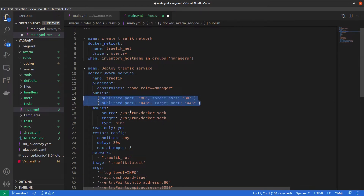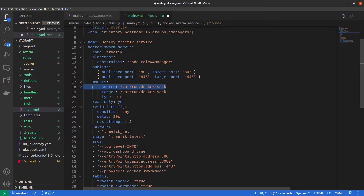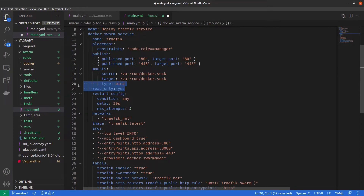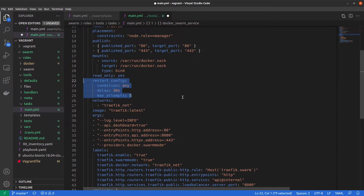To use Traefik we need to connect it to our Docker socket — we mount /var/run/docker.sock into our container, read-only. We also want a restart config: restart if needed, but with a delay of 30 seconds and a maximum of 5 attempts.